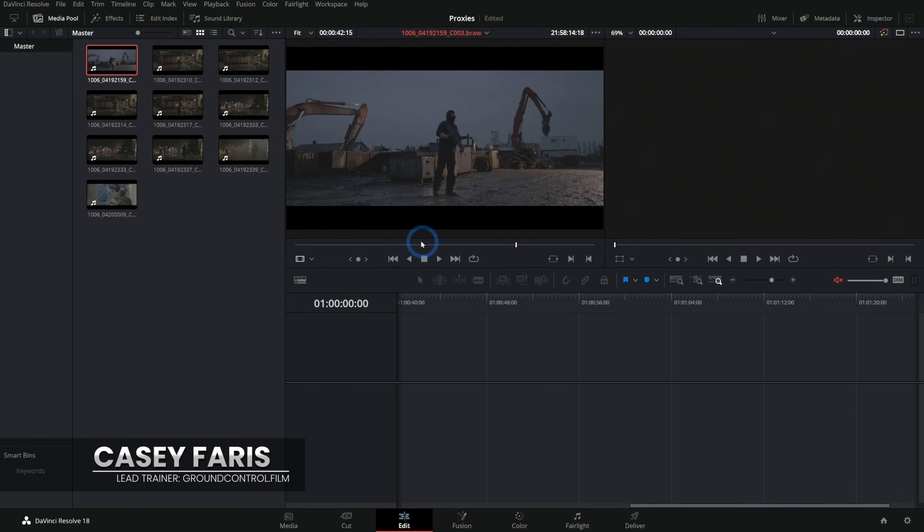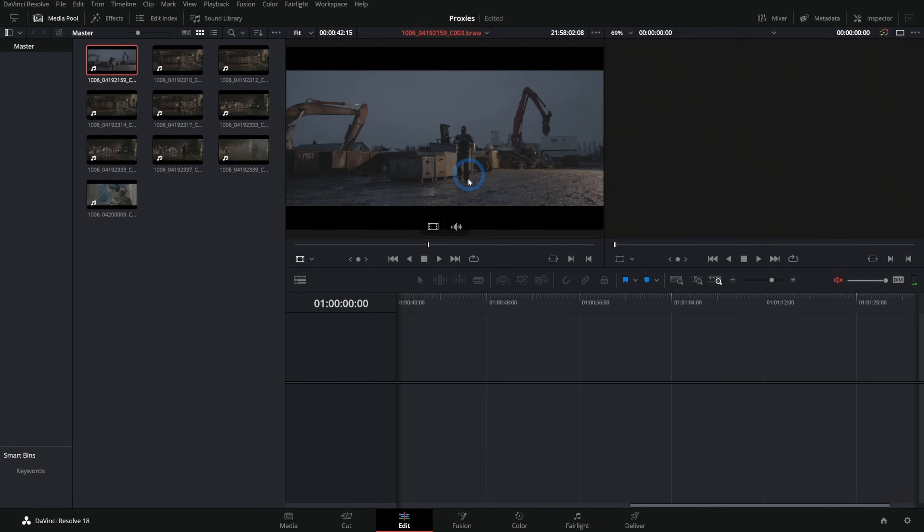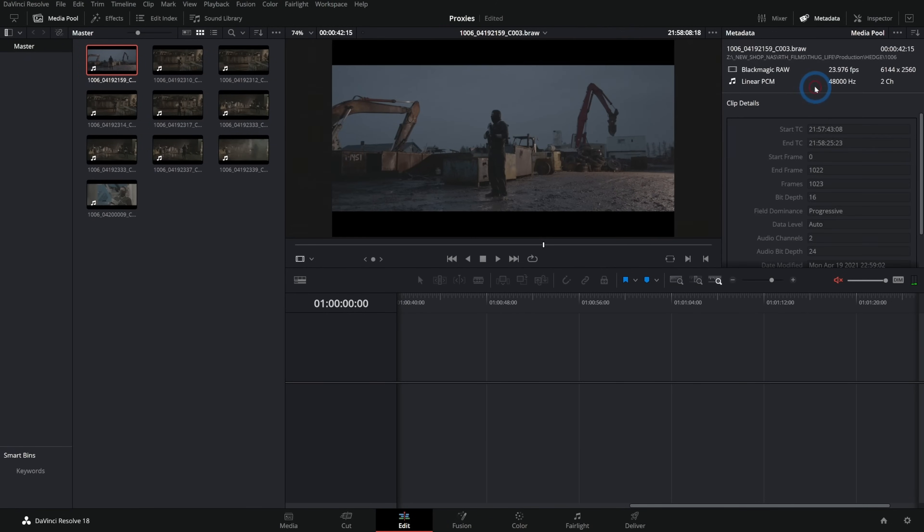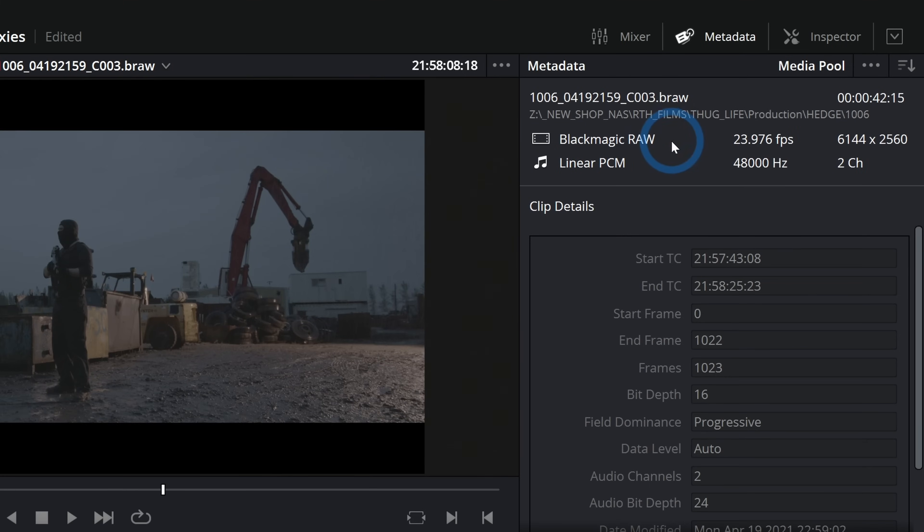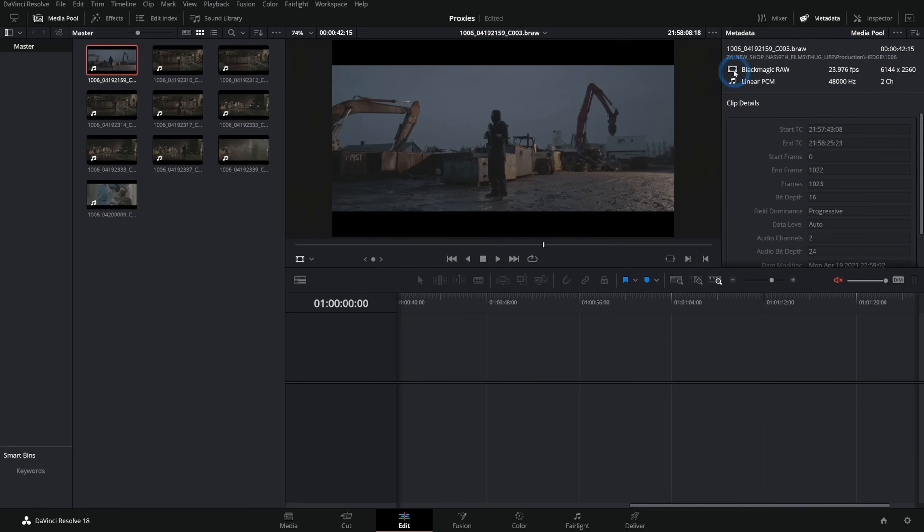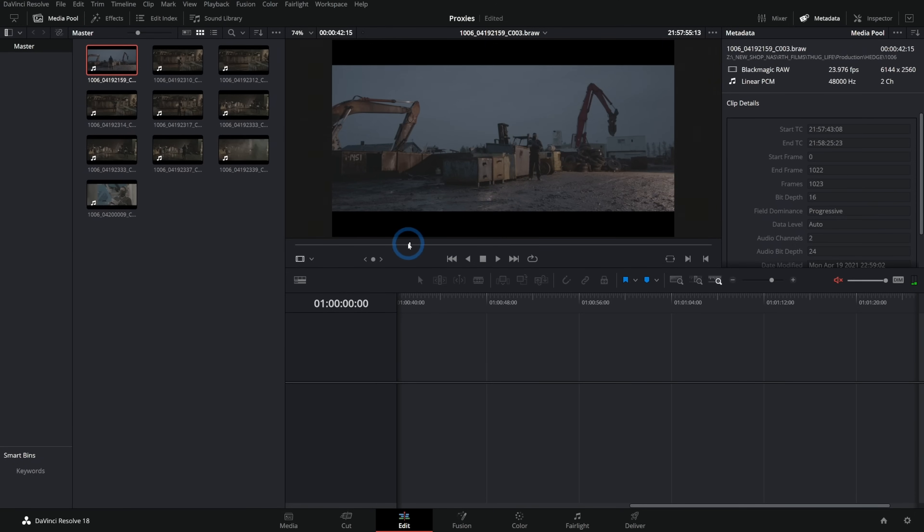You should really know about proxies. Here's why. Here I have some footage that we shot for our film Thug Life. If we go into the metadata here, we'll see this is 6K Blackmagic Raw,